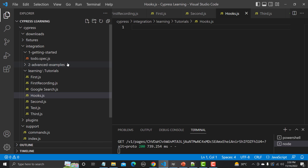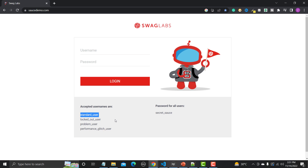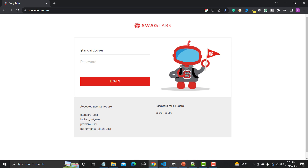Before writing any code, let's go to the browser and see what we want to achieve. This is the Sauce Demo website. The first thing you need to do is log in using the provided username and password. Let me copy the standard username and password from the page and paste them into the login fields.